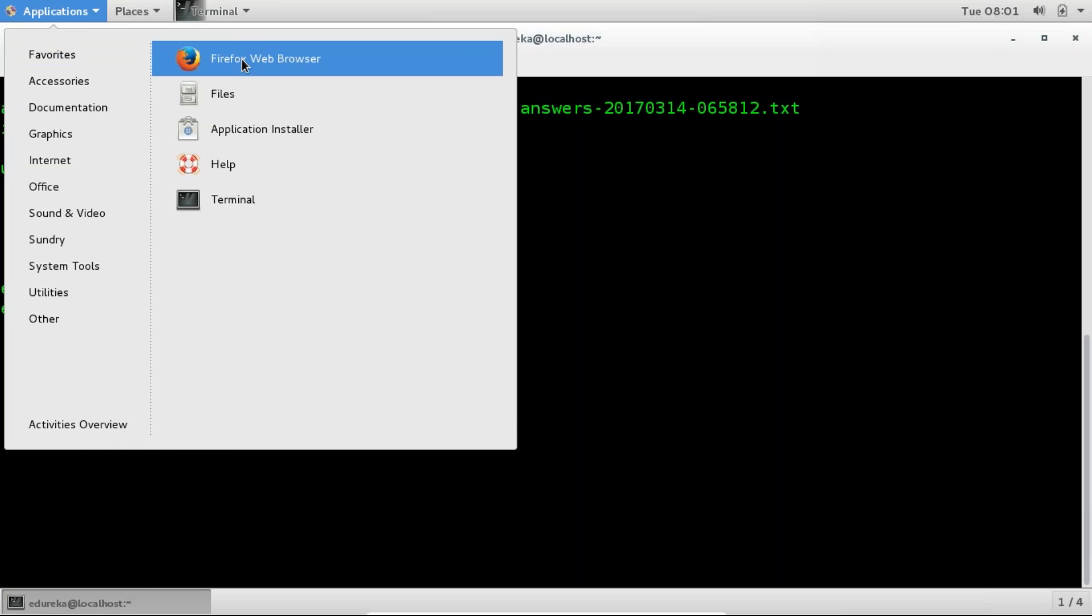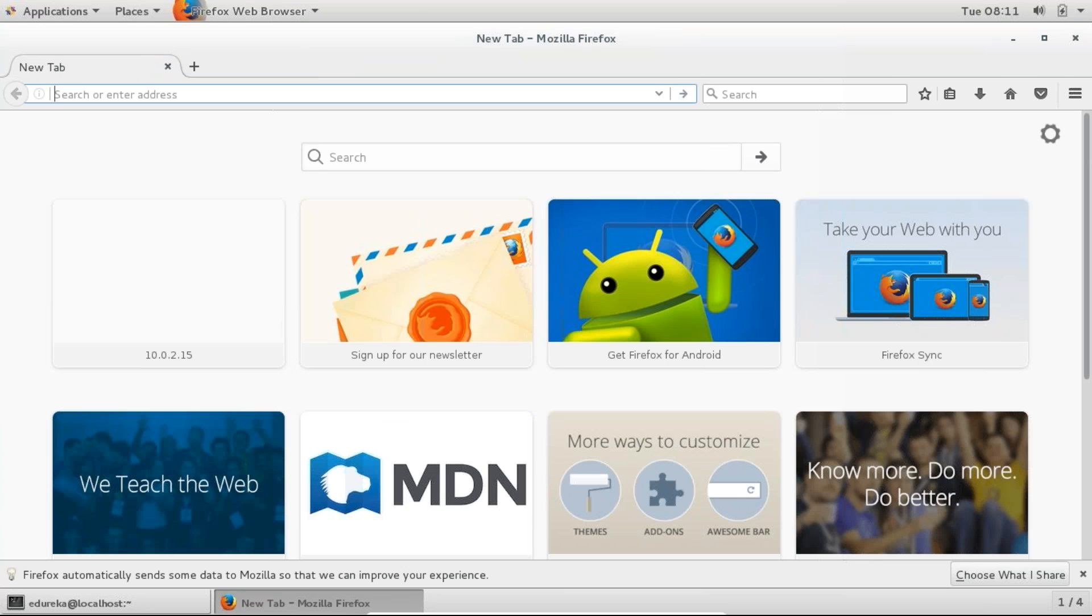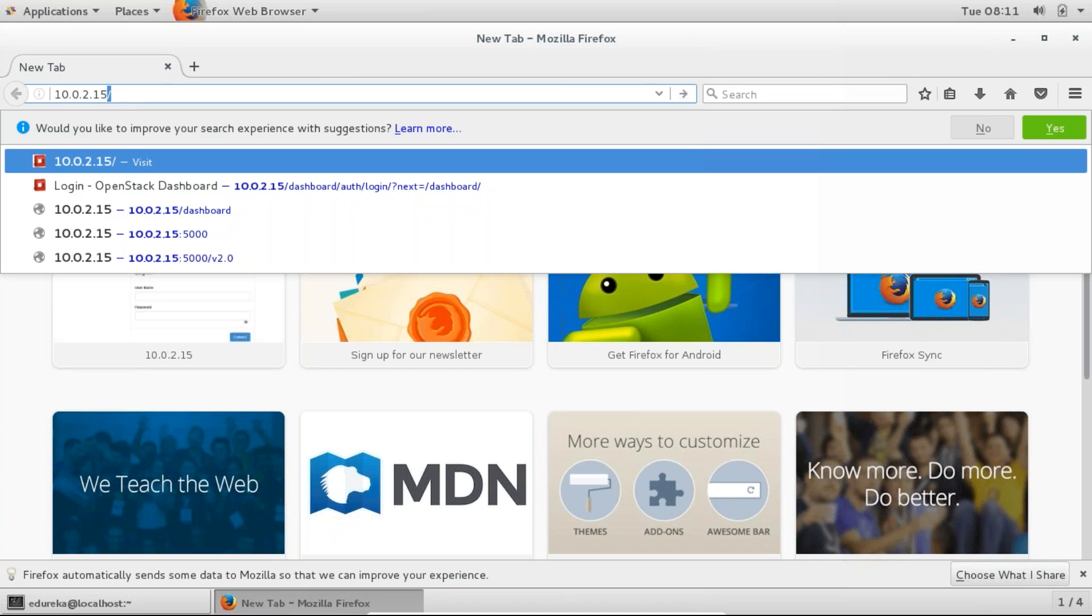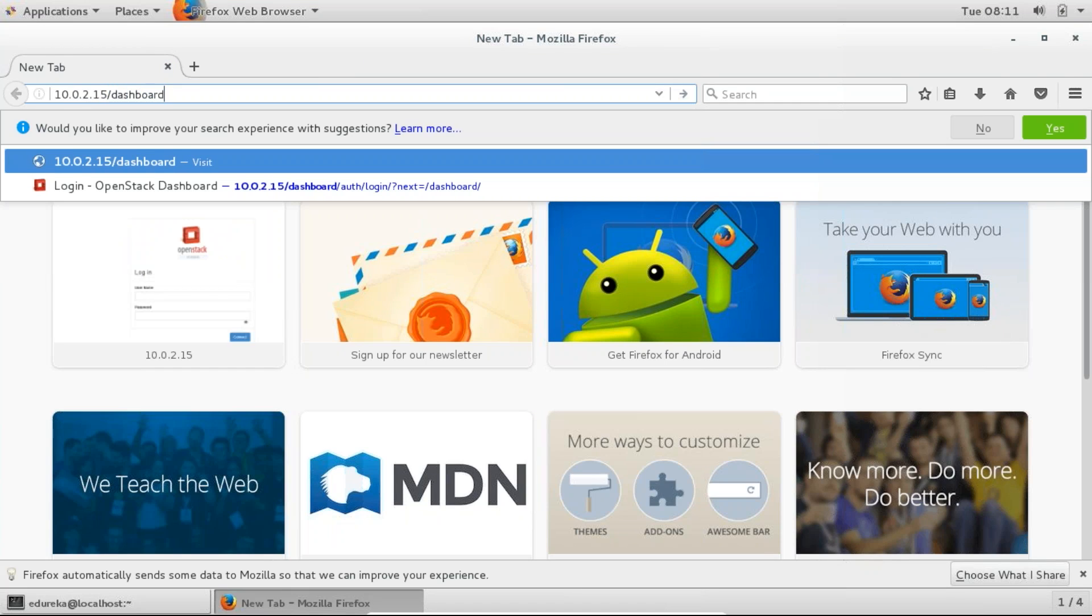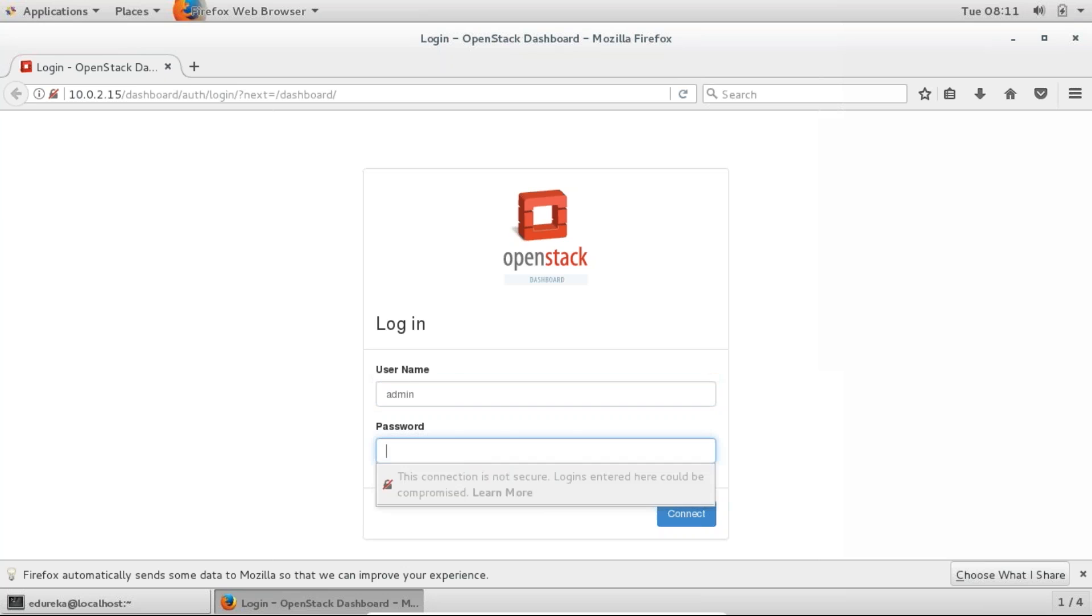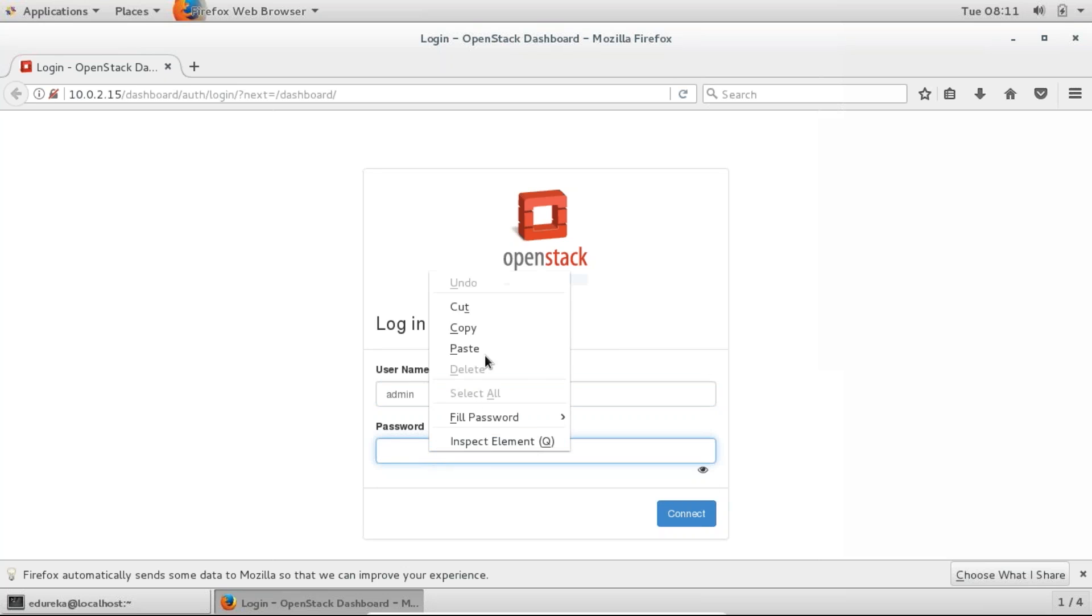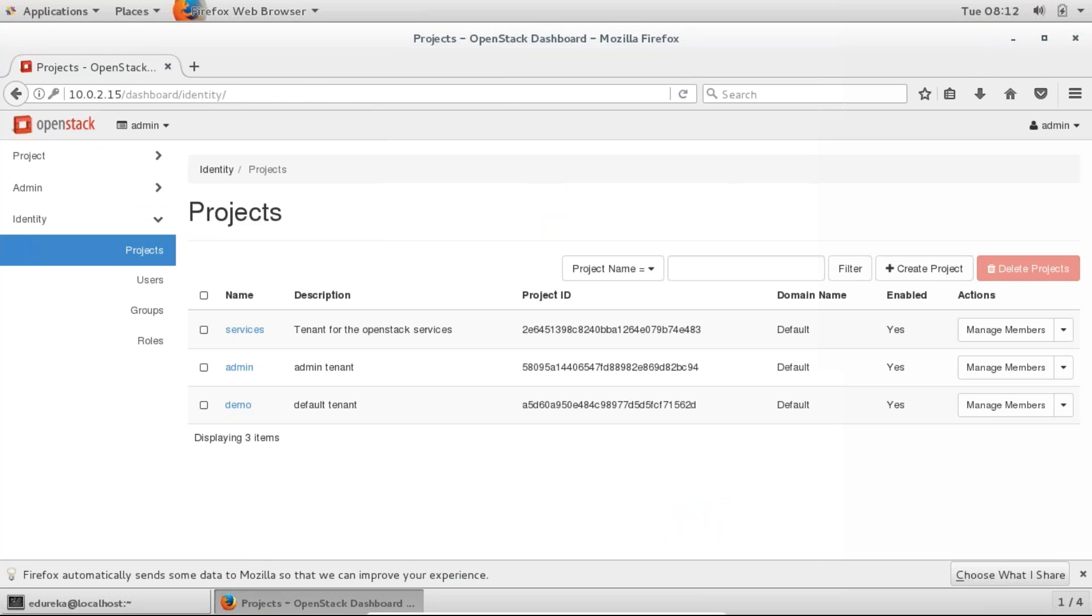So let me go to my browser. So we're just going to go and log into the dashboard. You remember the IP which is 10.0.2.15/dashboard and enter. So it's asking for a username. So the username is admin and the password. I've just copied it. So I'm just going to paste it. So I'm just going to go ahead and press this connect button over here.